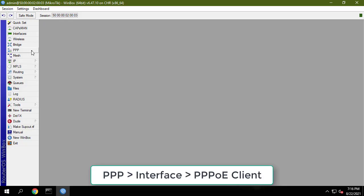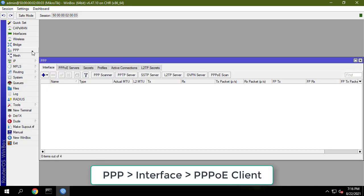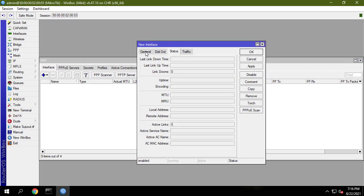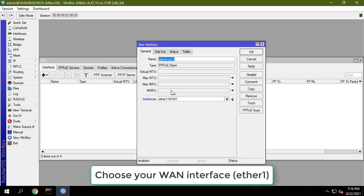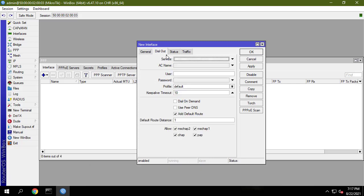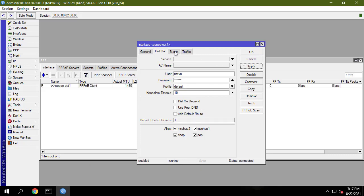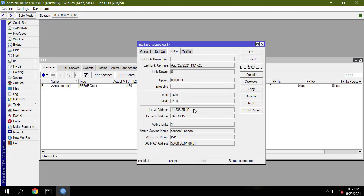The following steps will show how to configure PPPoE client on MikroTik WAN interface. Choose your WAN interface from the interfaces drop-down menu and configure PPPoE client on WAN1 interface. Put your ISP given username in the user input field and password in the password input field. Also uncheck the add default route checkbox.